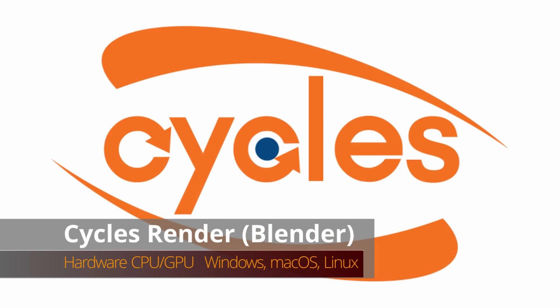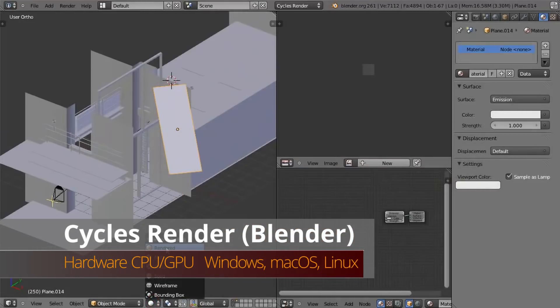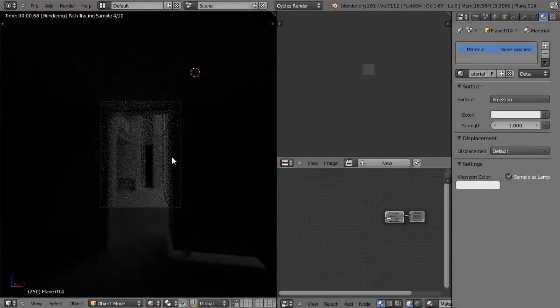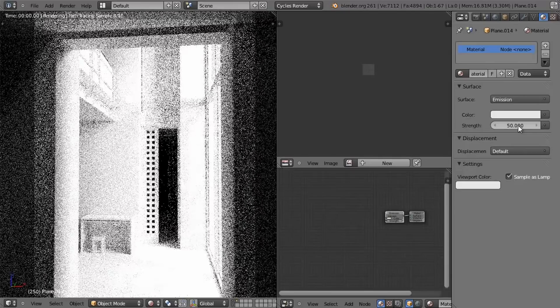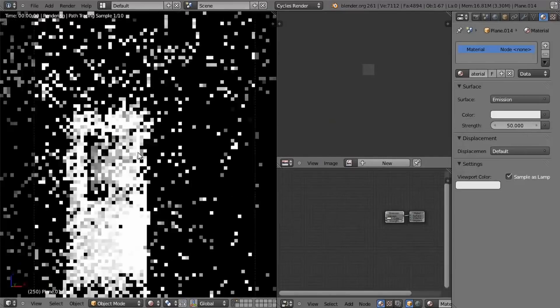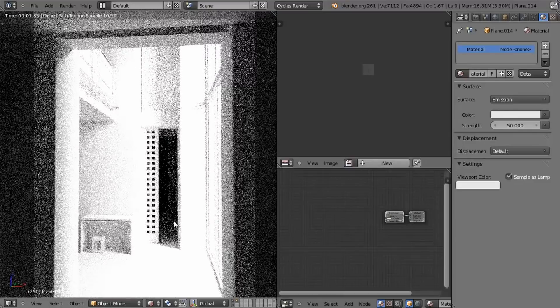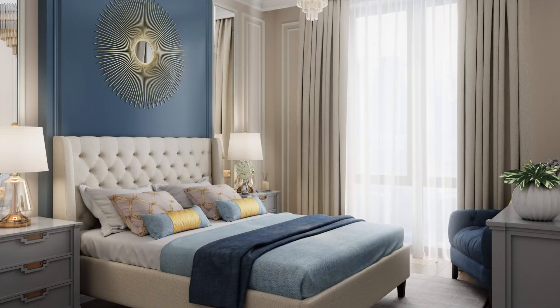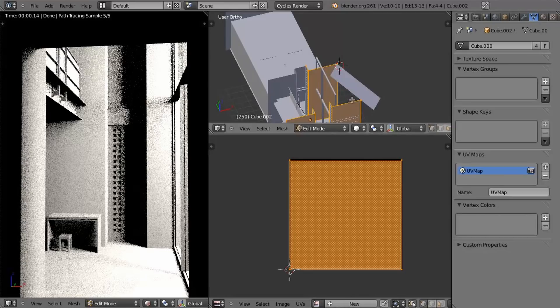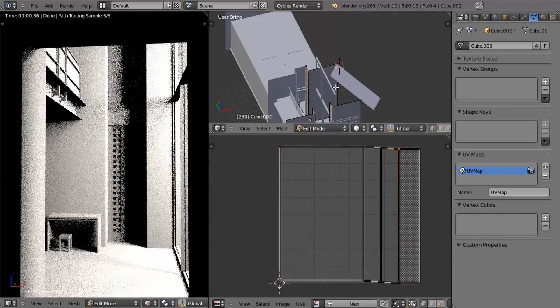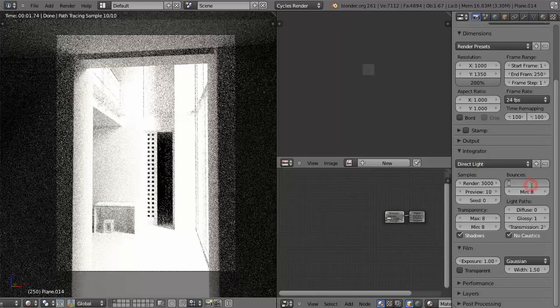As of 2011, Blender has a new-fangled cutting-edge rendering called Cycles. It's a realistic rendering with full-fledged global illumination and physically accurate calculation. It's proven wildly popular and has quickly become Blender's premier render engine.